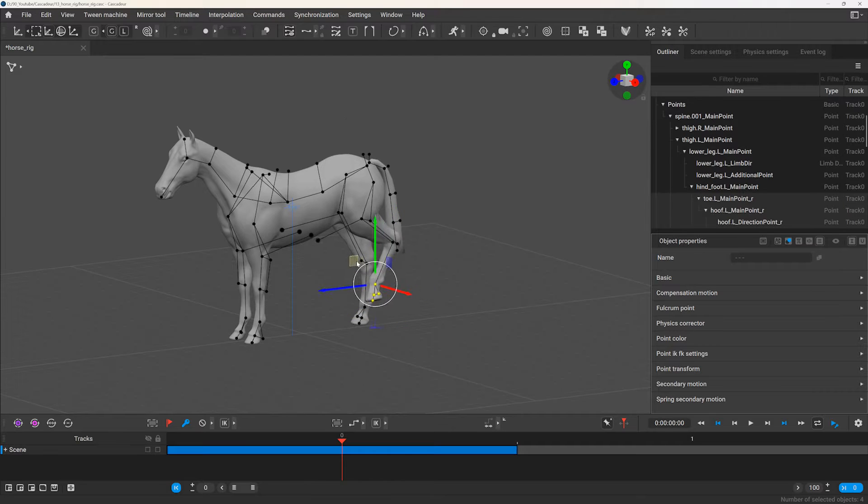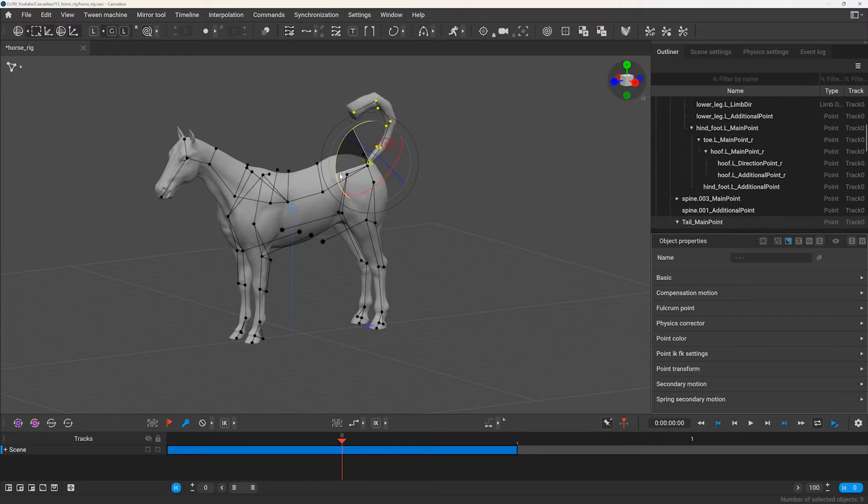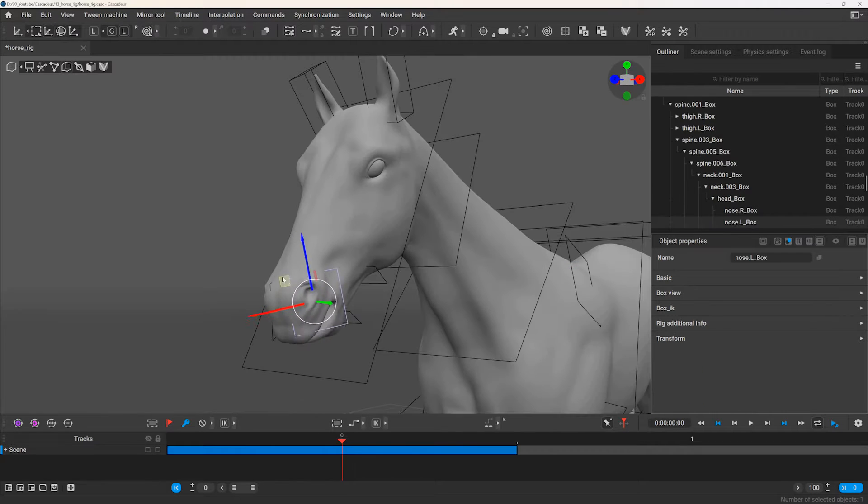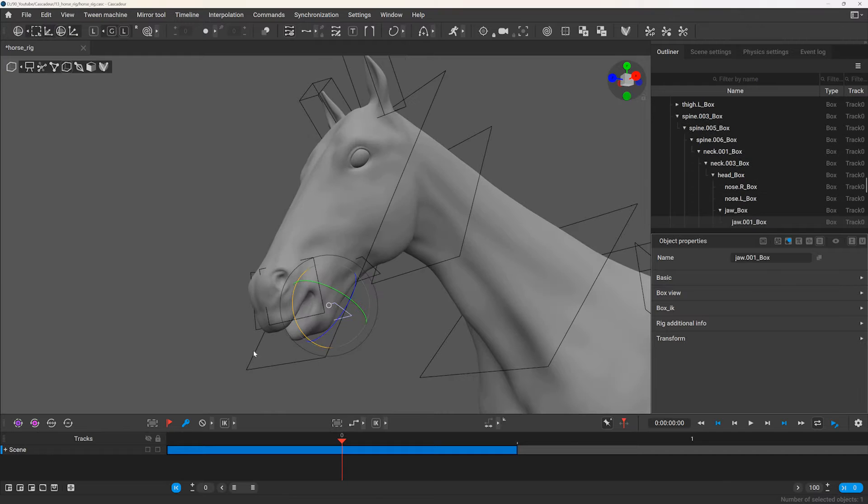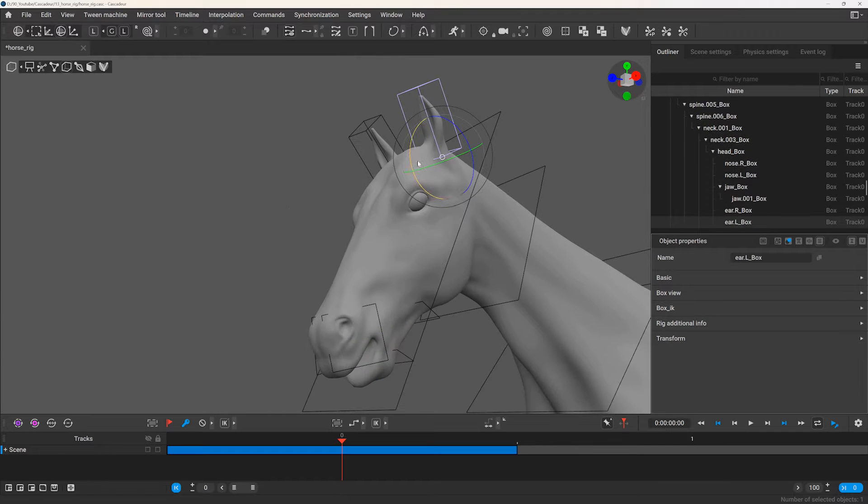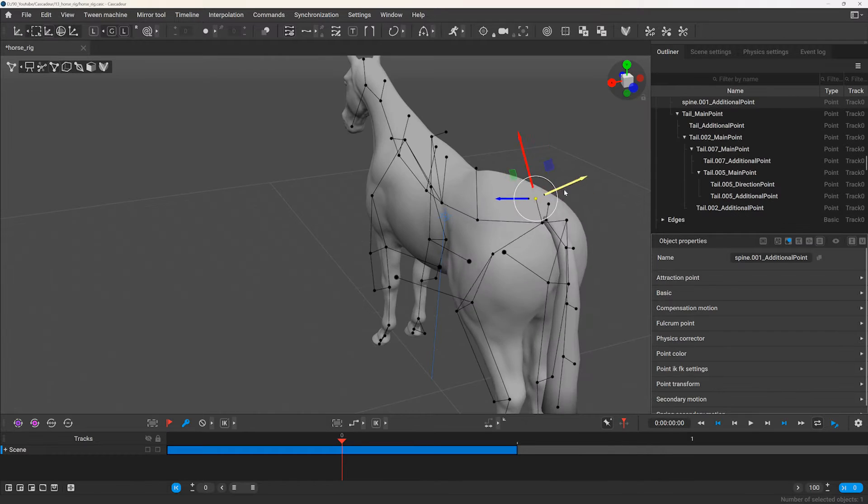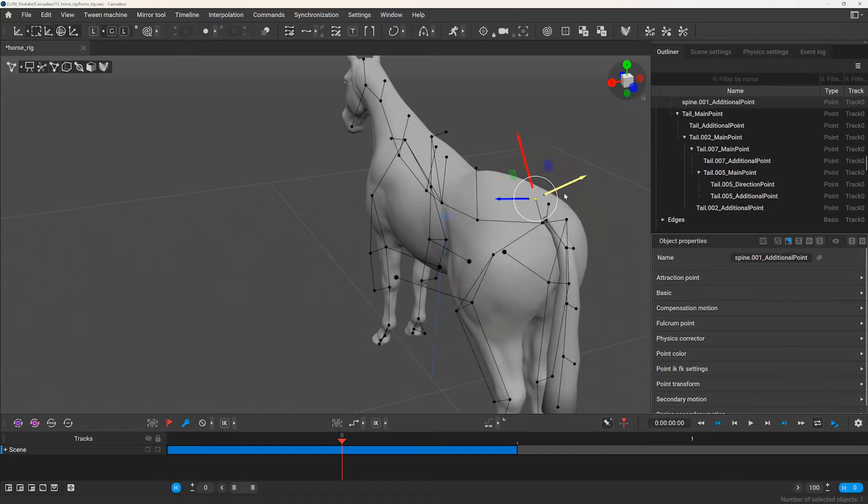In this tutorial we will go over how to set up a rig for a horse in Gascader, so you can animate it and use the built-in physics tools to add more life to your animation and to make it physically accurate.